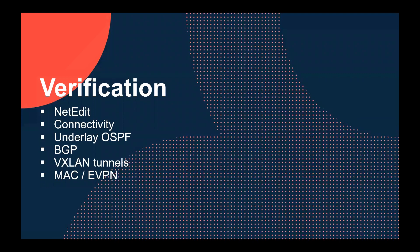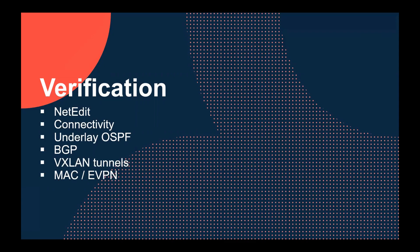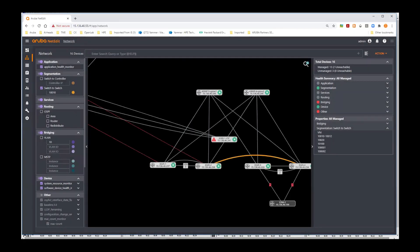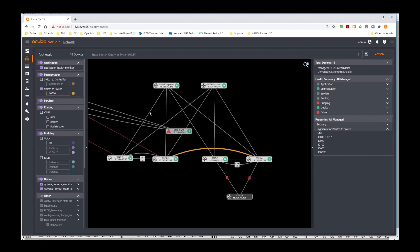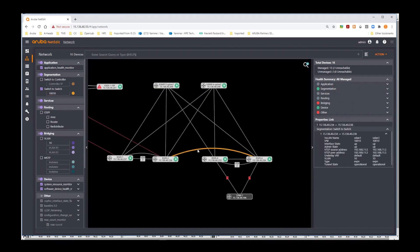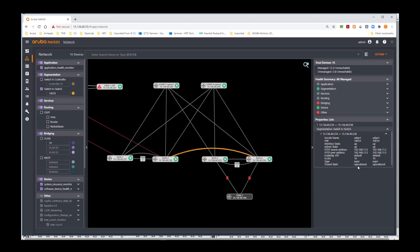Great. Now that we understand the setup, let's go through some live verification. Let's use NetEdit, test connectivity, check the underlay OSPF, BGP, VXLAN tunnels, MAC and EVPN as well. So on NetEdit, if I click next on this tunnel here, you see that on the right side, I have the associated VTEP information with the VTEP source address, the VTEP destination address if this is operational and what is the VLAN being extended. Great. This seems very handy indeed.